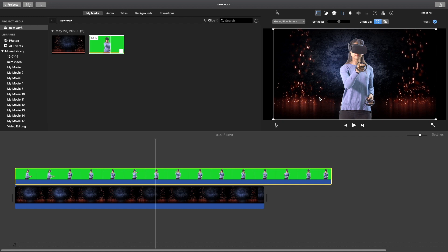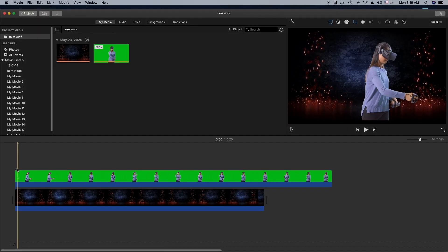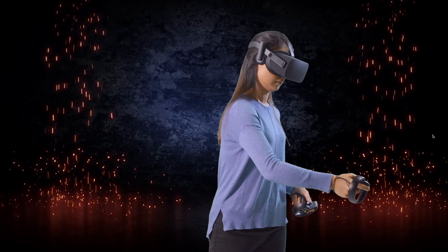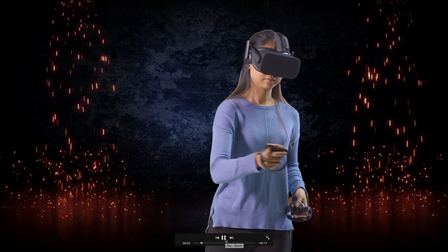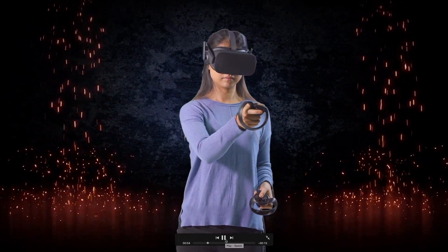If you find any extra blue or green screen remaining in the background, you can use this tool — it looks like an eraser — to erase anything extra you find. Now I'm going to play it on full screen to see how it looks. As you can see, this is pretty clear.